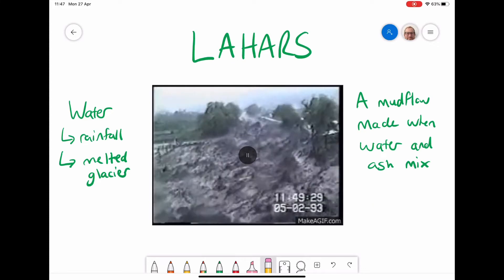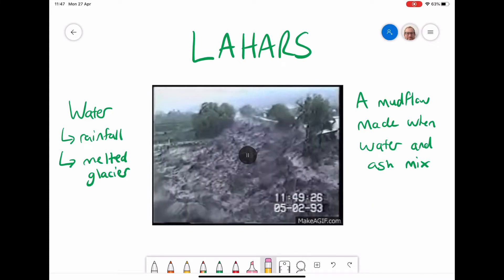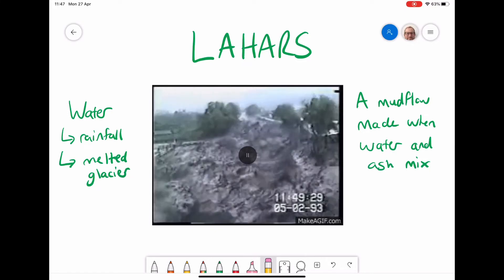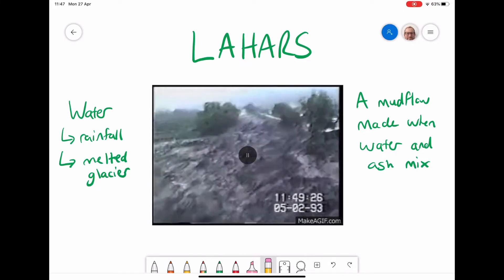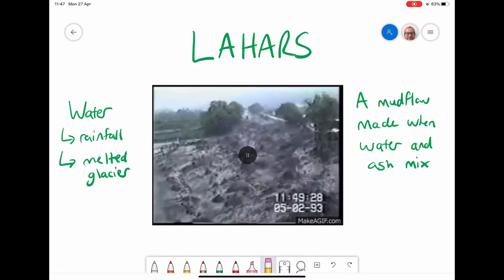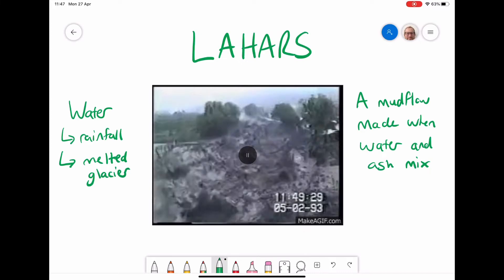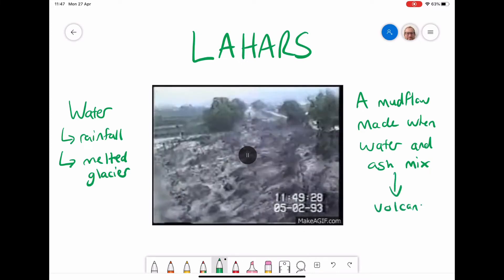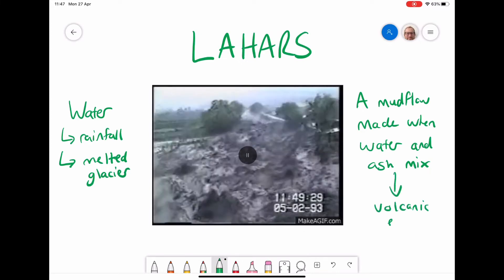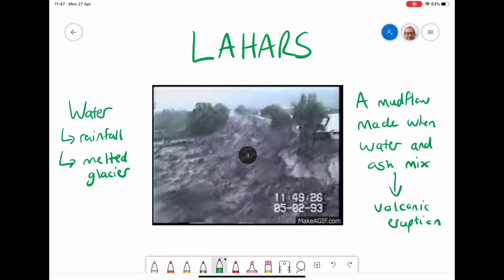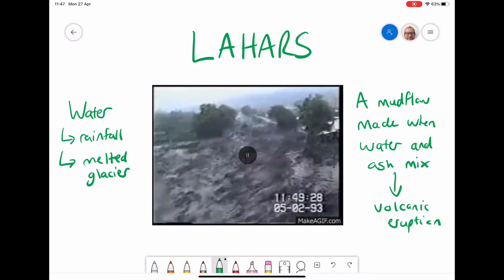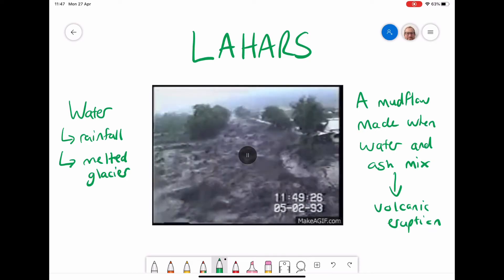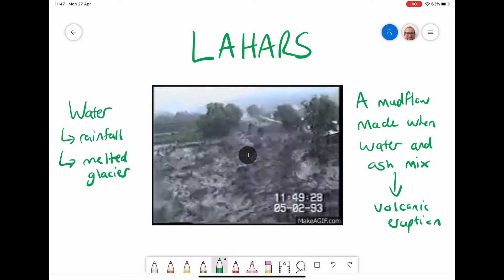The next hazard is a lahar — a fast-moving mud flow which is made when some form of water and ash mix. The ash comes, obviously, from the volcanic eruption. But the water can come from many sources: it can come from rainfall, which rains on all that ash and turns it into a mud flow, but it can also come from melted glaciers as well.